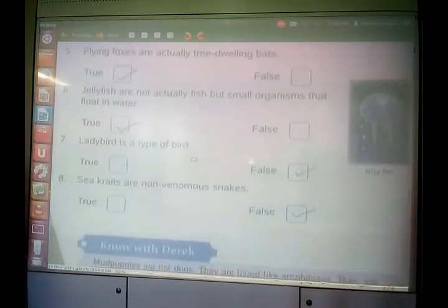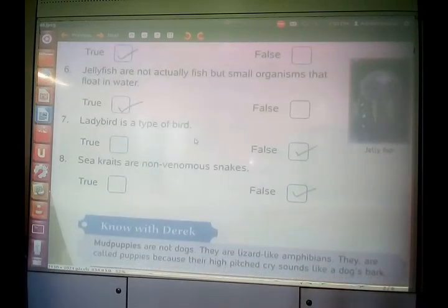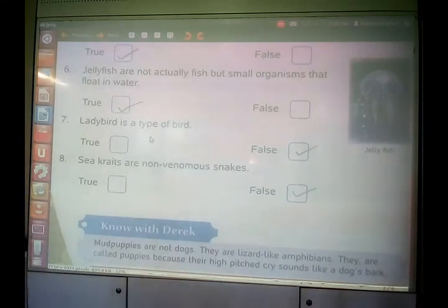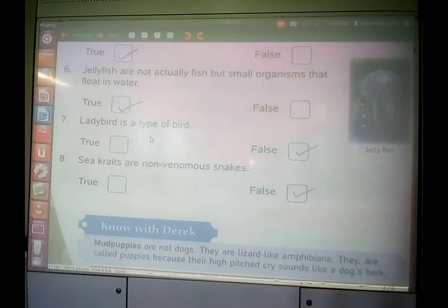Ladybird is a type of bird — which is false. Ladybird is an insect, not a bird. So ladybird is a type of bird is false.